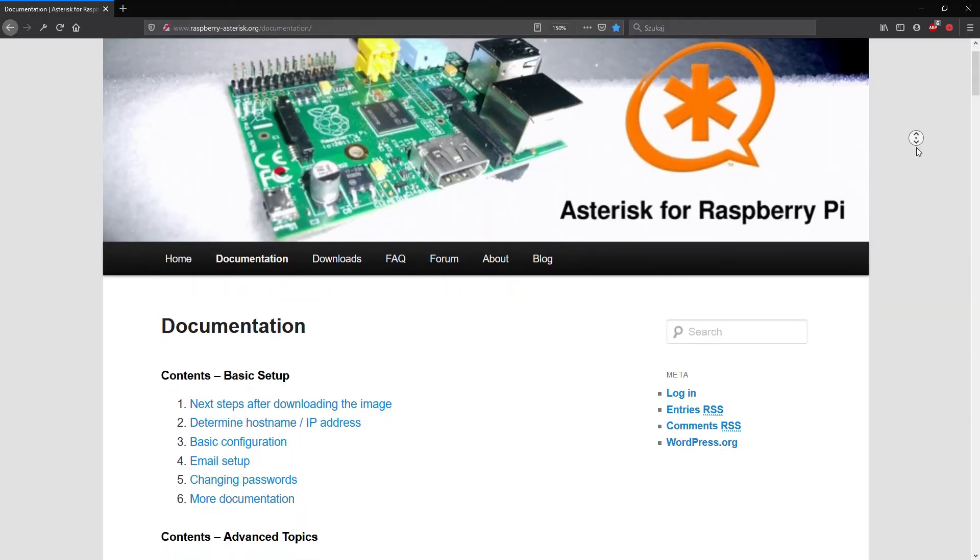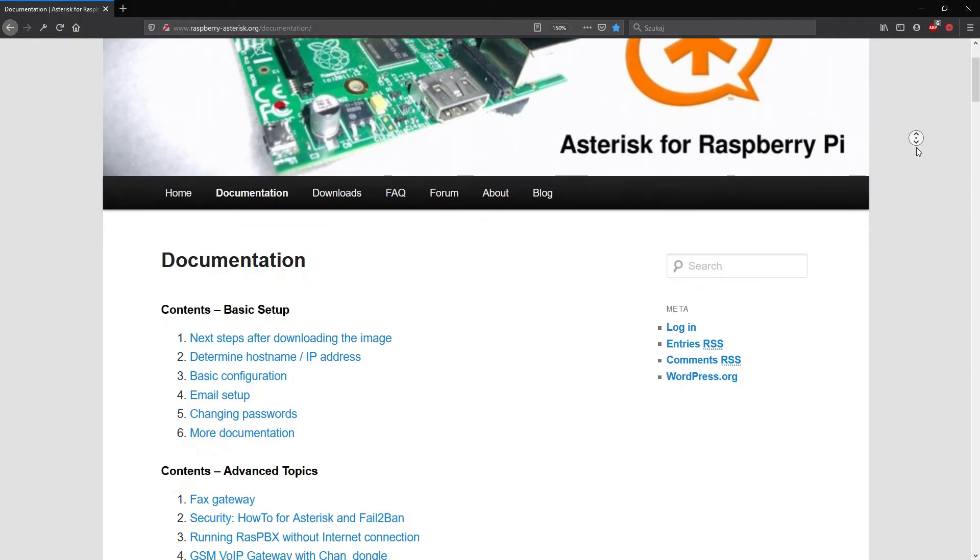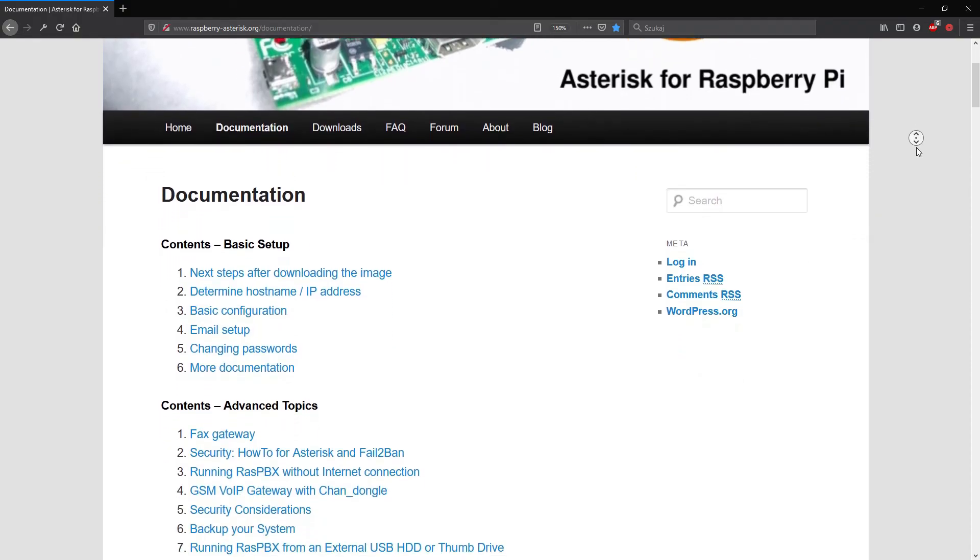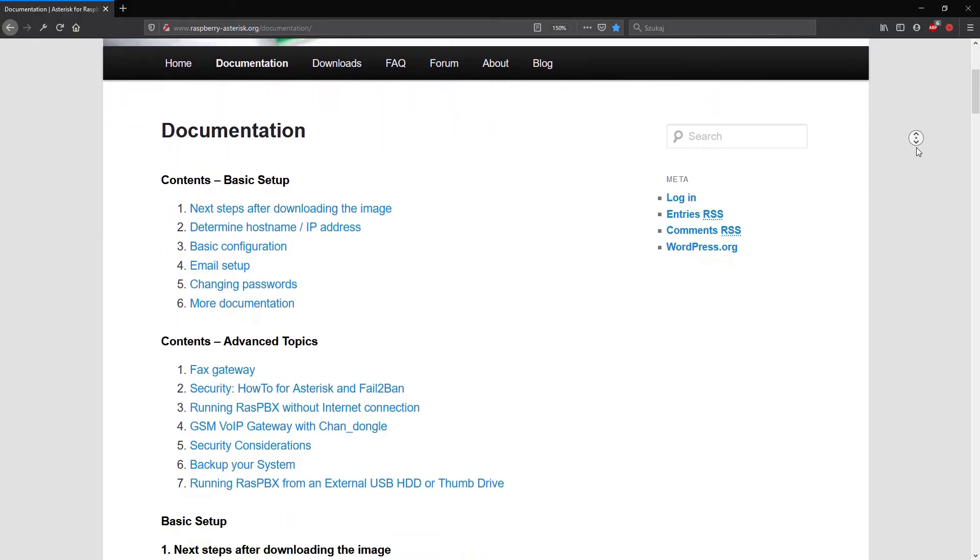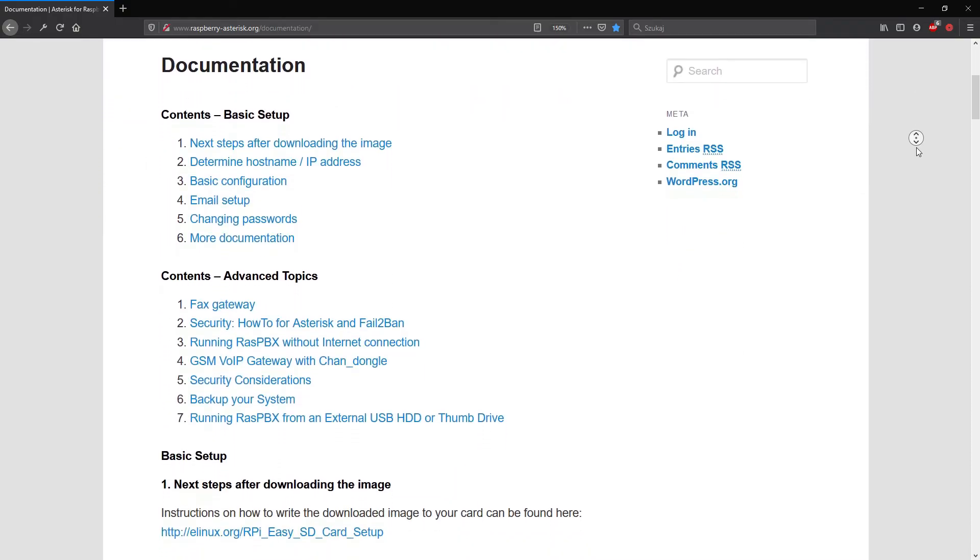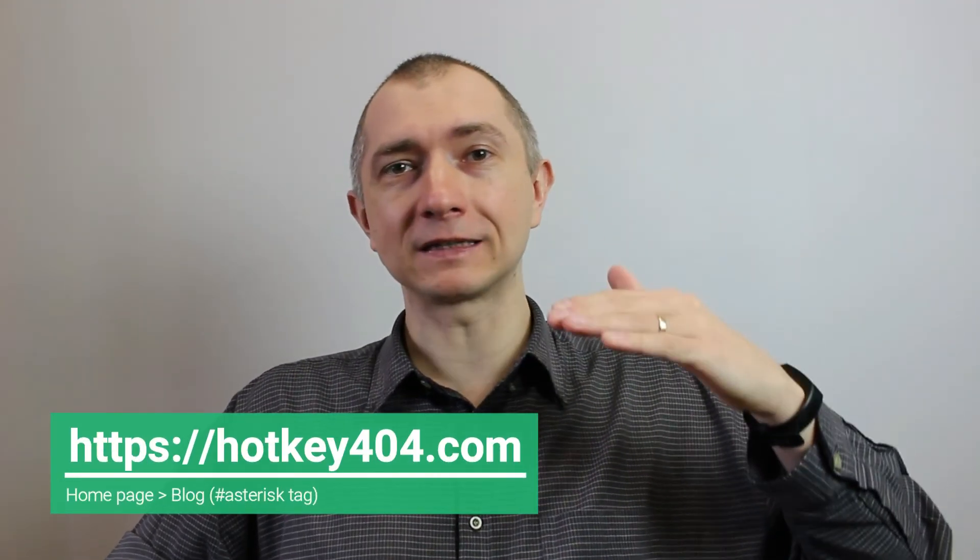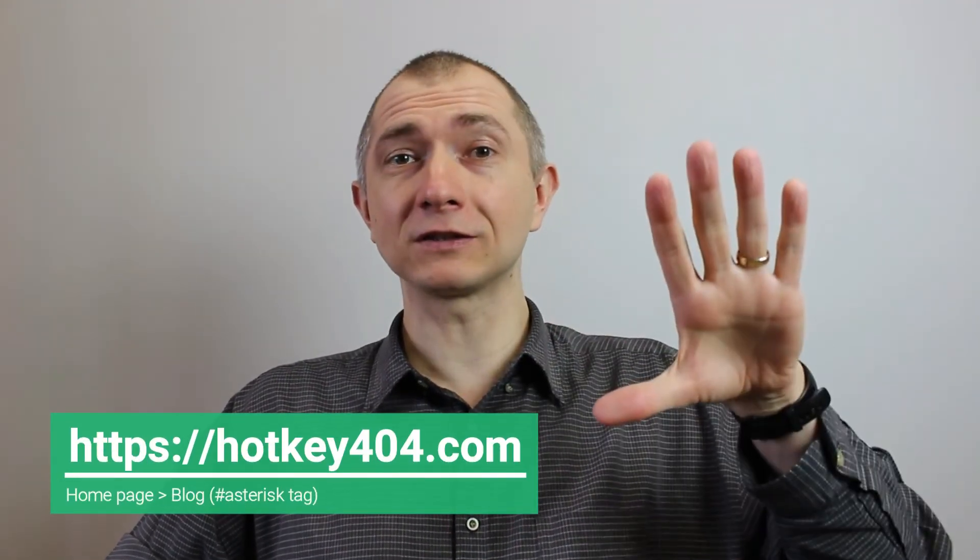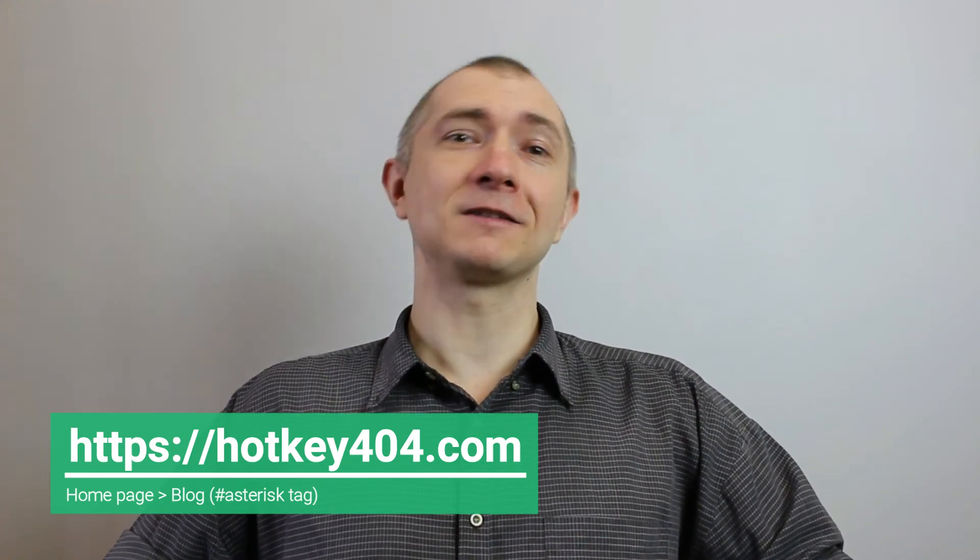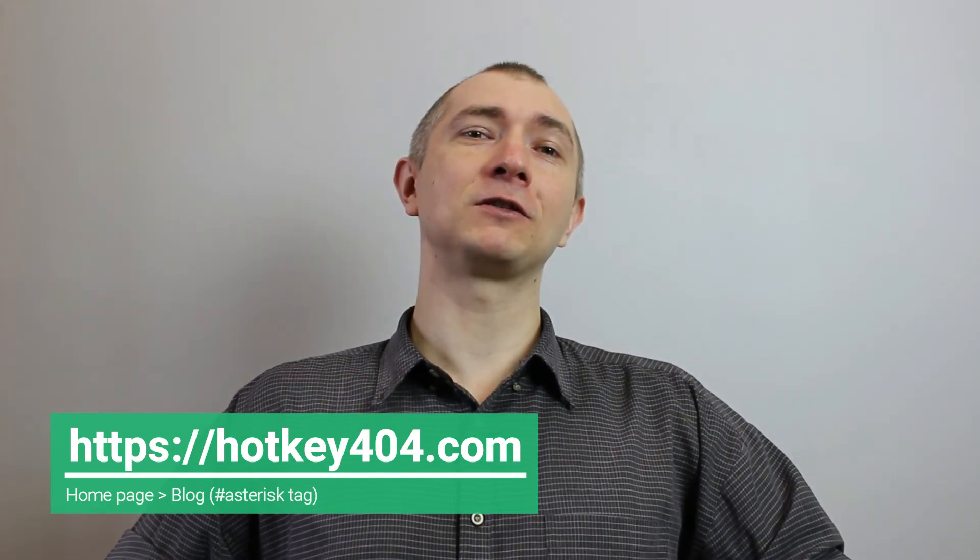As always we haven't covered all of RaspBX capabilities here. I recommend visiting official manufacturer's website link in the description. There you will find a lot of documentation and description of systems capabilities. As usual I recommend also visiting our website if you want to go step by step what we've done today. So good luck in your installation and see you in the next one.